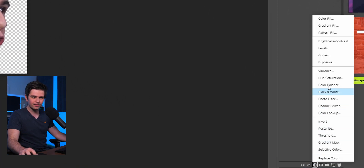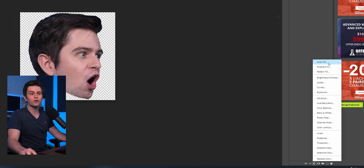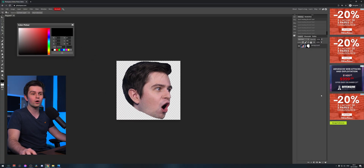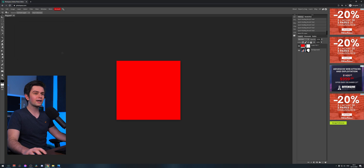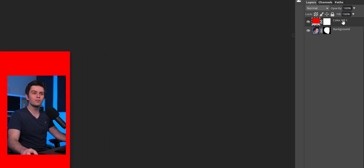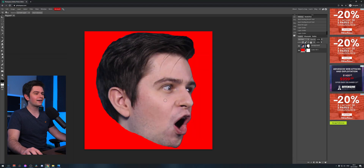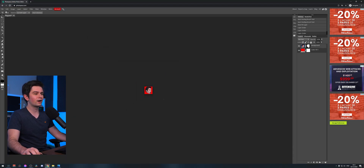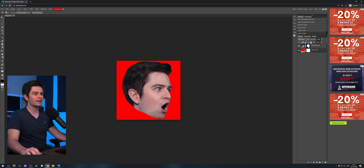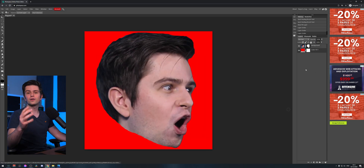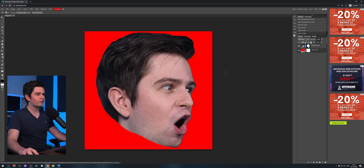If you want to add a background, click on the layer icon, then you can use Gradient Fill for a gradient or Color Fill for a solid color. Click on it, choose a color, click OK, then move it to the bottom of the layer list. You'll now have a background. You can do the same thing for a gradient.